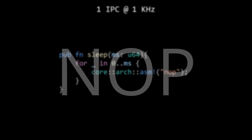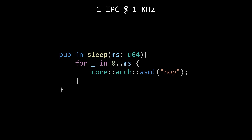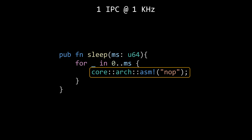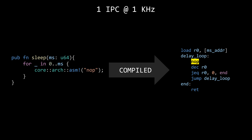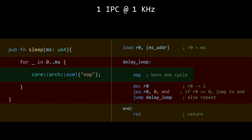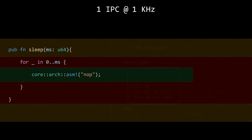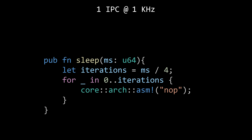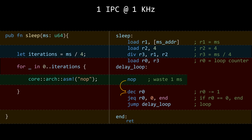Most CPU architectures have a NOP instruction, short for no operation. It literally tells the CPU: do nothing, just wait one clock cycle and move to the next instruction. Since the loop needs to evaluate a condition, it's not just the NOP instruction being executed — there are three additional instructions involved in each iteration. Since each instruction takes one clock cycle, we can use that to calculate how many iterations we need for a specific delay. If we want a delay of 32 milliseconds, we'd need at least eight iterations. This method is called busy waiting — using CPU time to do nothing but wait.